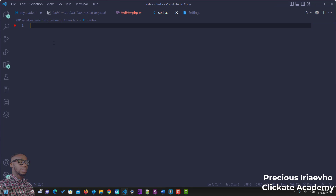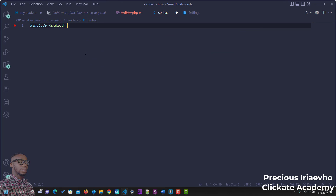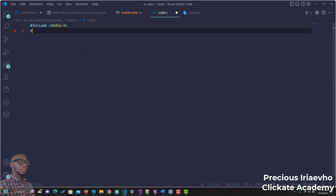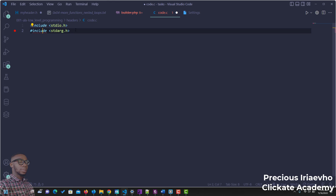So I'm going to use Visual Studio Code for this — you can use any editor, it still functions the same way. The first thing we need to include, like we do with every other function, is the standard input output header. This makes it possible for us to use our printf statement. The next thing to include is the standard argument header: stdarg.h.